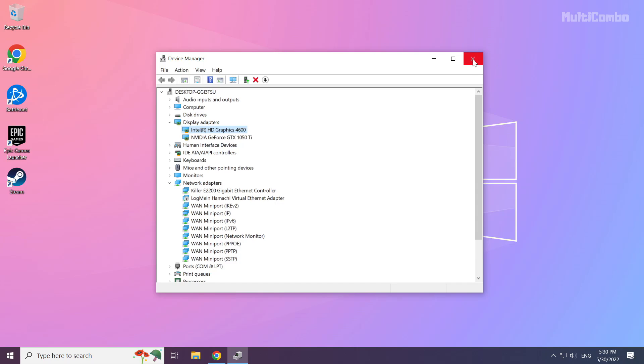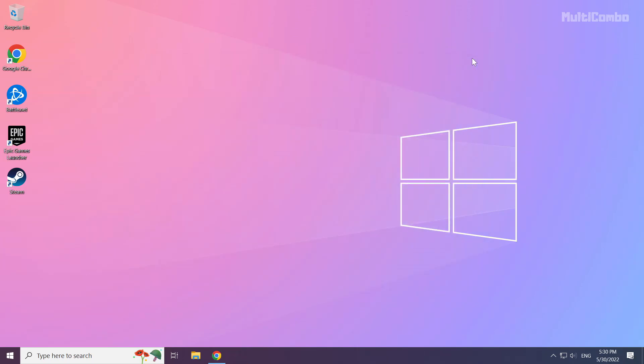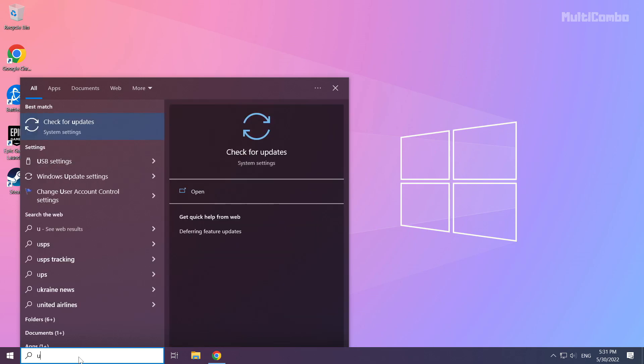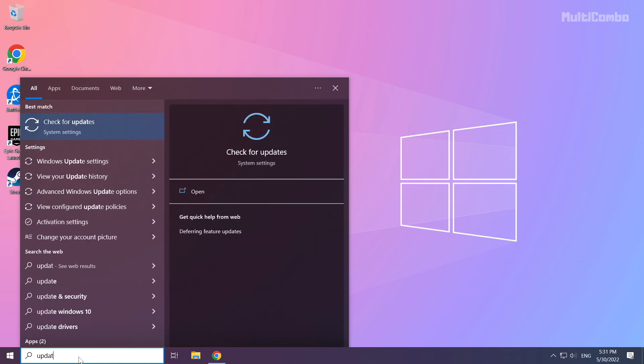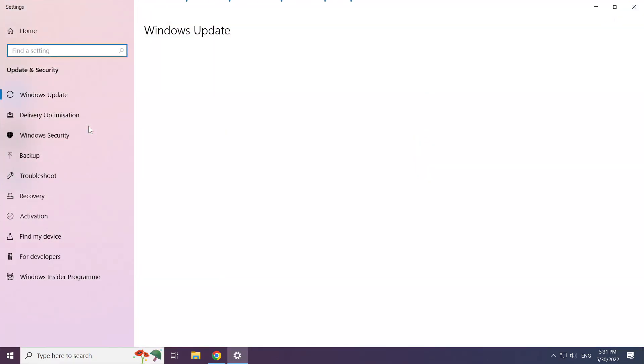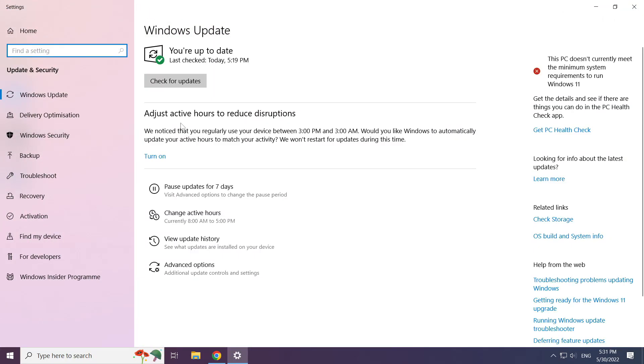Close window. Click search bar and type update. Click check for updates.